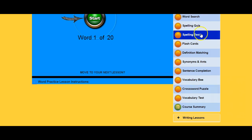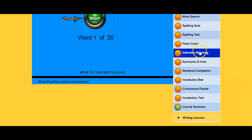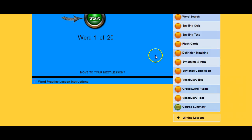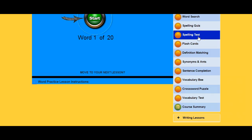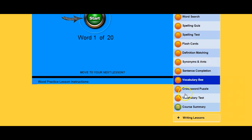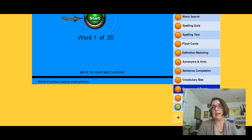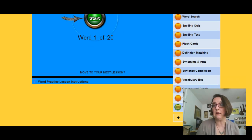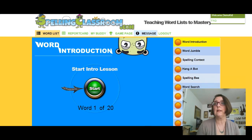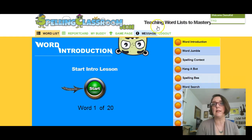I will say this — these activities have been so engaging. I told my children, since we do vocabulary studies separate from our spelling, that I did not expect them to do the activities for each list after the spelling test. But they have opted to, willingly, do all of the rest of the activities. So I think that says something really positive about what they find when they come into Spelling Classroom.